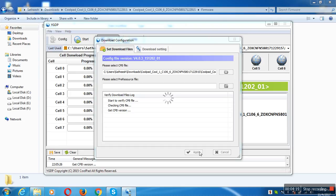Now we apply for 2 to 5 minutes. We will do the verification of the file and the software. If you want to verify this, you can see the directory on this — getting CBP version. It will be ready. Just wait. After all, the computer will restart.